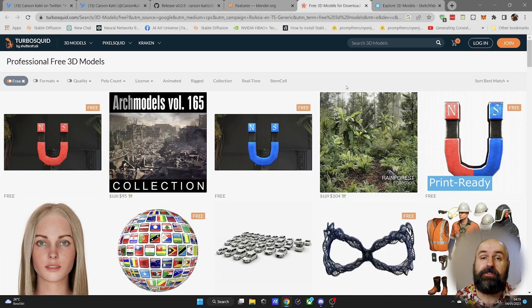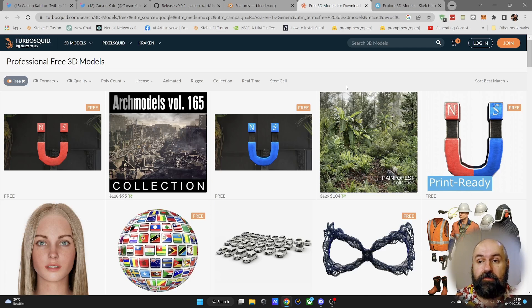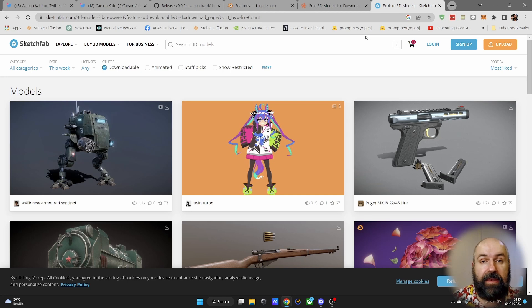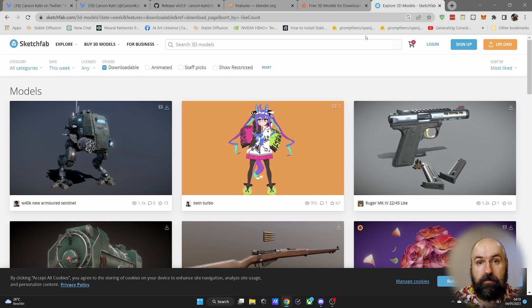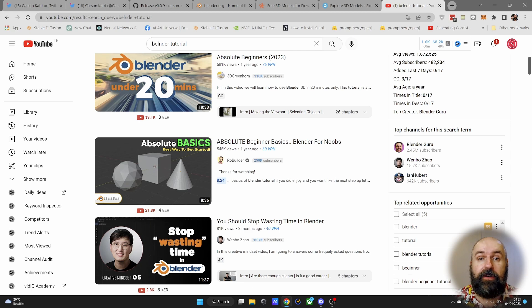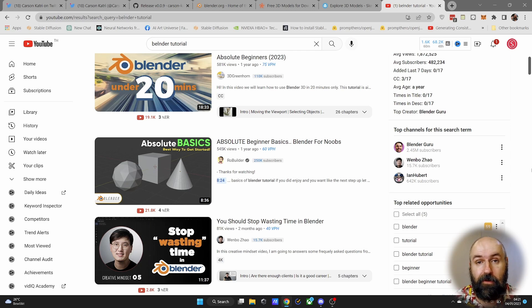I also want to suggest checking out pages like TurboSquid or Sketchfab where you can download different 3D models. On YouTube, you'll find thousands of free tutorials to learn Blender in no time.